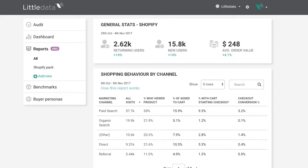The Shopify pack includes a widget showing returning versus new users and average order value. There's also a report on shopping behavior by channel — splitting out paid search, organic search, referral, and others — showing not just who bought, but how far through the shopping process they got: viewing a product, adding to cart, starting checkout, and converting. This helps you understand whether channels are likely to convert even at lower volumes. You'll also notice dramatic channel shifts in the first week as our app reallocates users previously seen as referral or direct into paid search and organic.